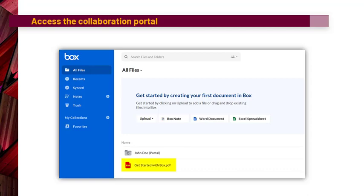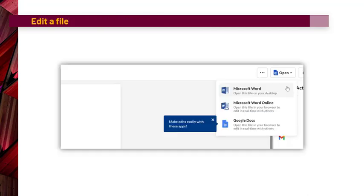When you double click on a document inside of Box, it will open inside of a web browser. To edit the document, simply click on Open in the top right corner and then choose between Microsoft Word, Microsoft Word Online, or Google Docs.